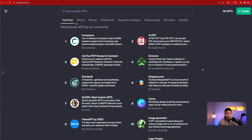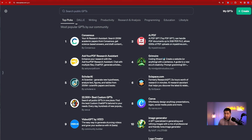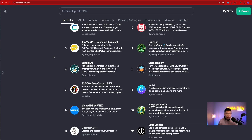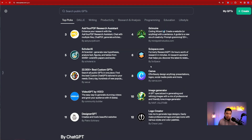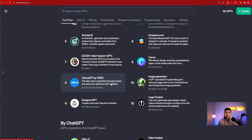We have Consensus, AI PDF — this allows you to read your PDF files up to 2GB per file, which is massive. If you have a lot of PDFs in your knowledge base and you want your GPT to read them, this is one of the tools you can use. Next, we have Grimoire Coding Wizard, which allows you to create a website with just a sentence. Then we have Canva.